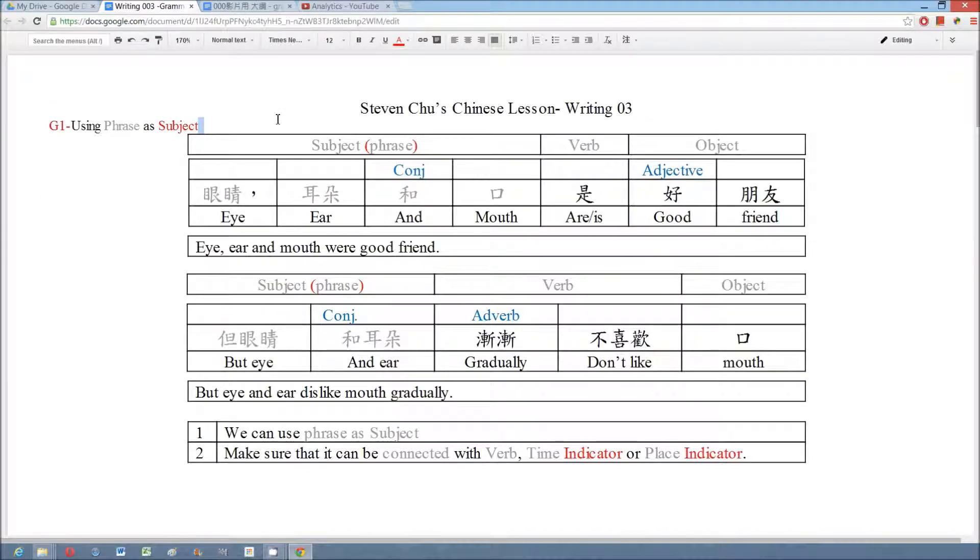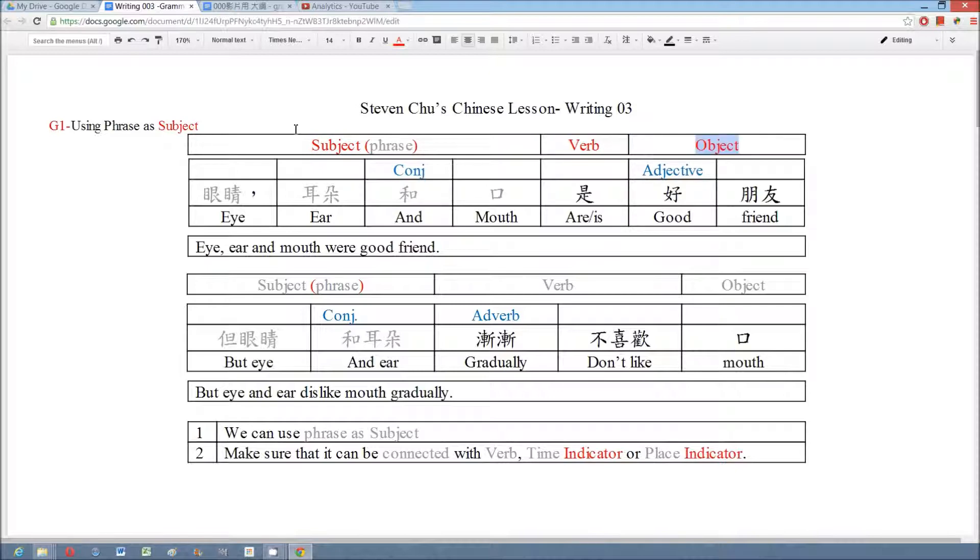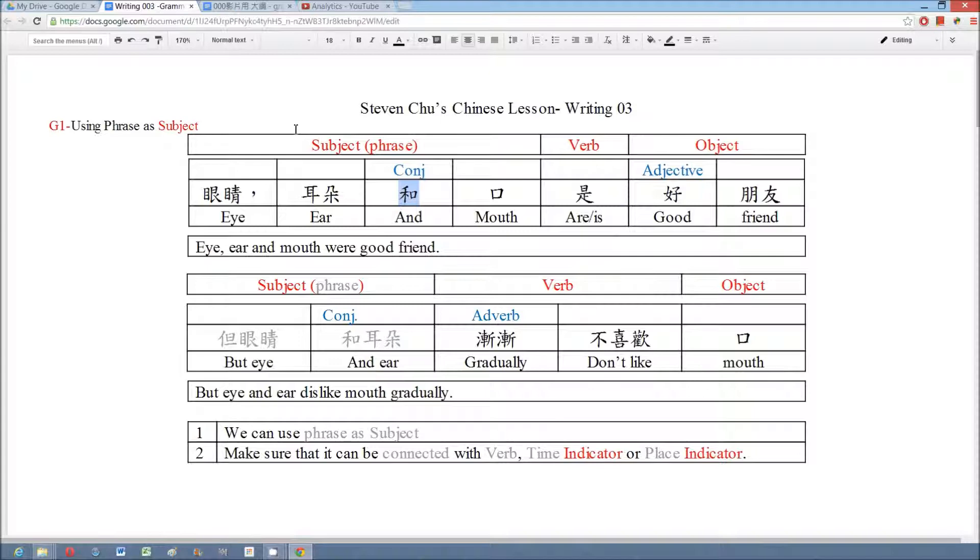In this session we discuss how to use the phrase as a subject. We use two sentences as examples, and both of them are formed by a basic sentence: subject, verb, and object. You may see that the subject of the first sentence is a phrase formed by three nouns and one conjunction, and the subject of the second sentence is also a phrase formed by two nouns and two conjunctions.